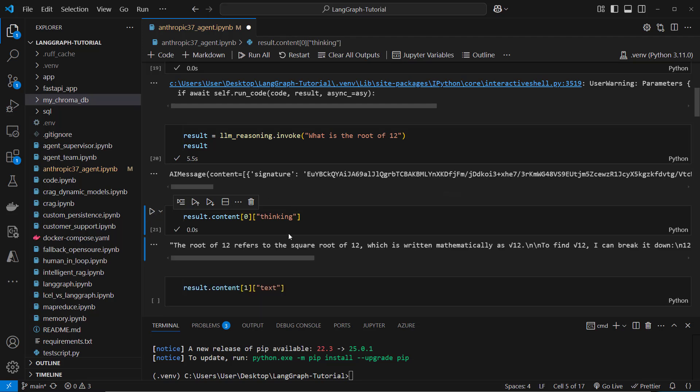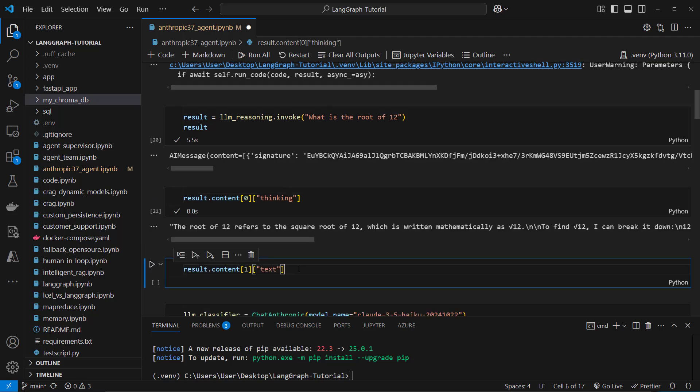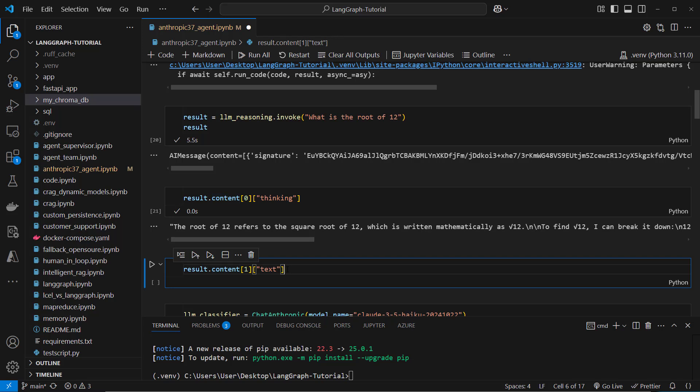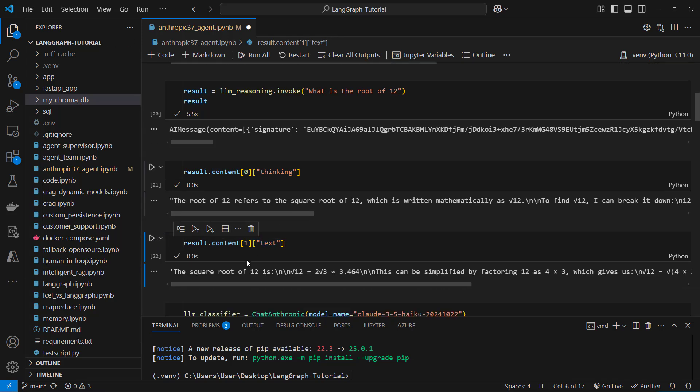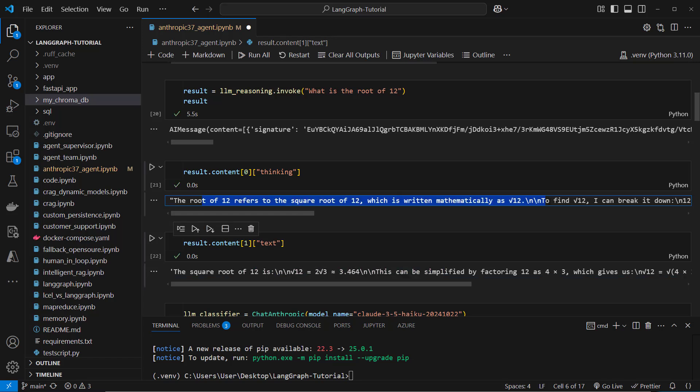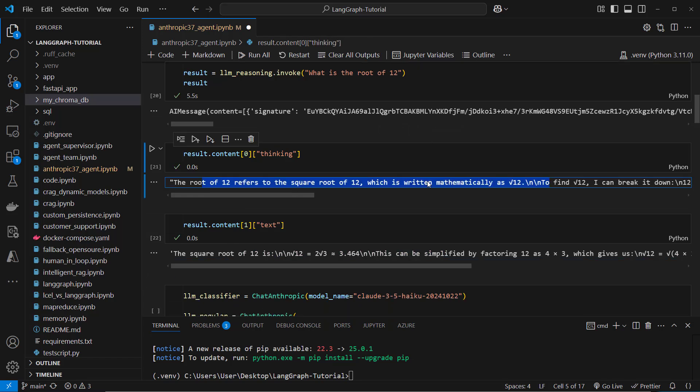And that's the result created based on the thinking tokens. So this is in index 1 in that list and you then have to access the text key. So that's the final result of the LLM and these are the thinking tokens.